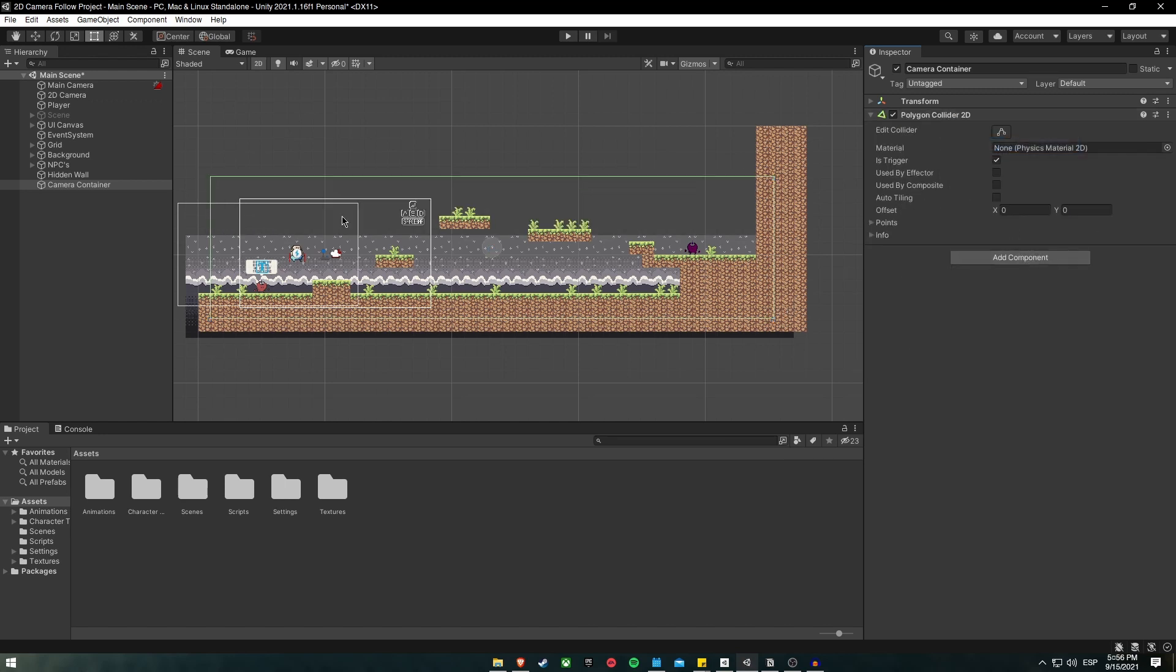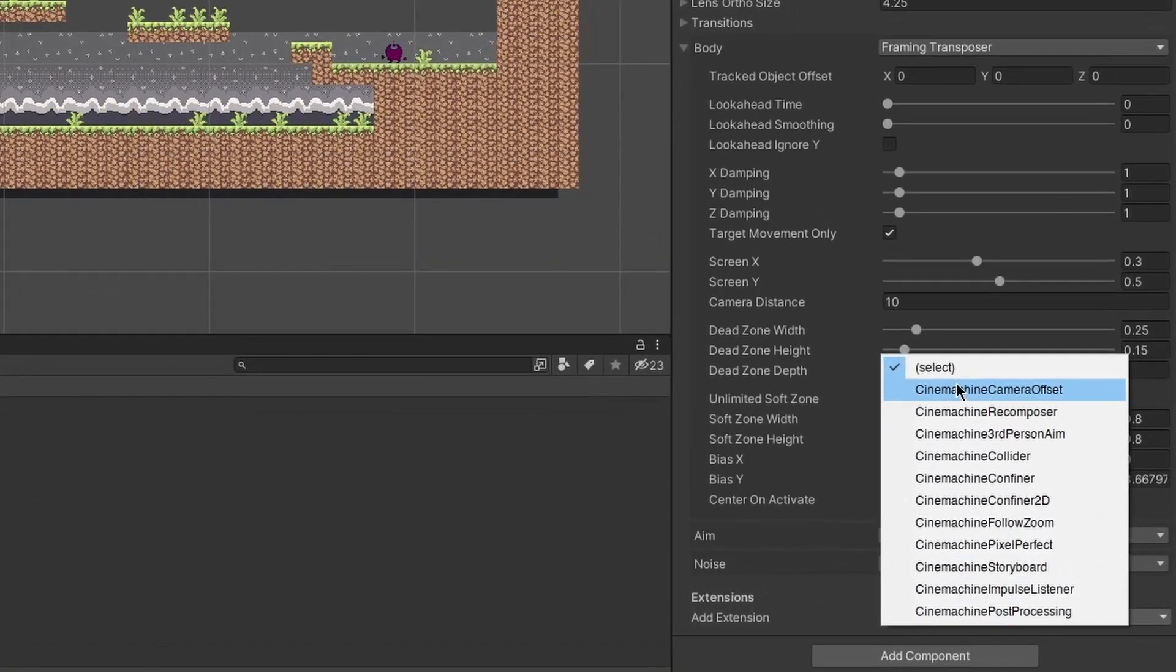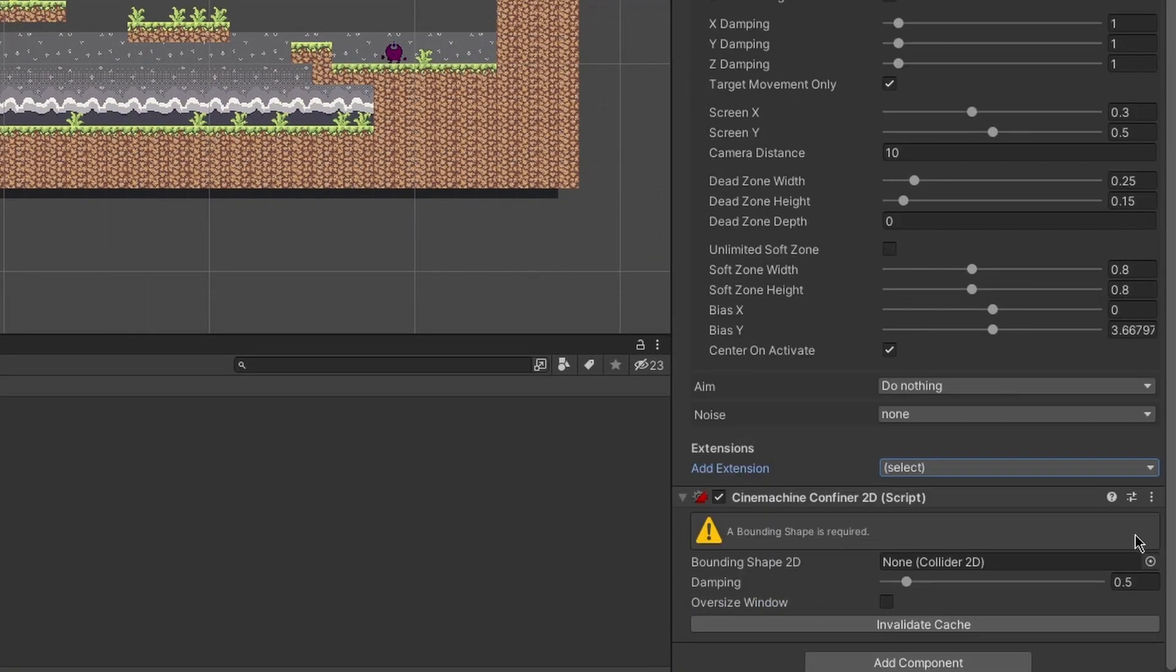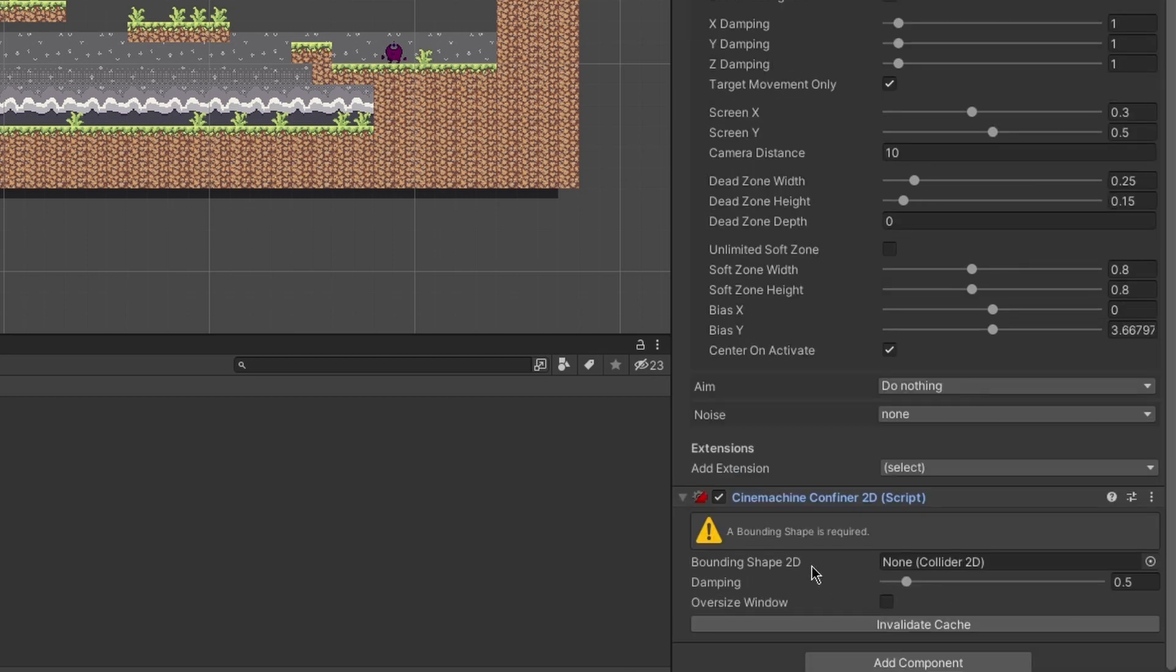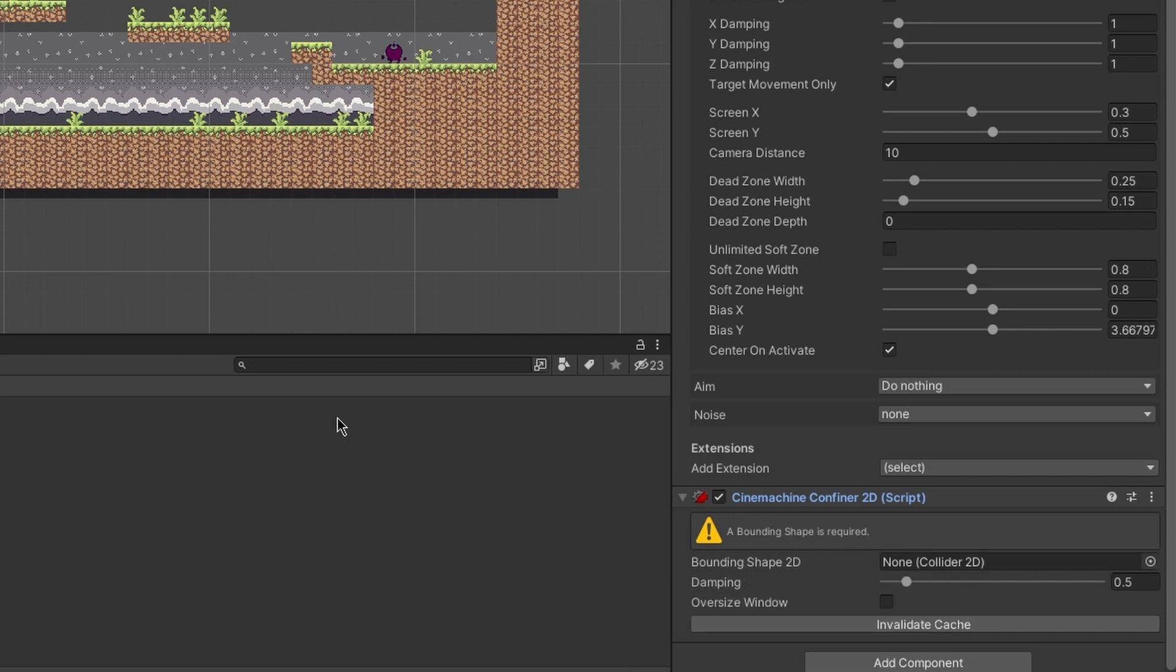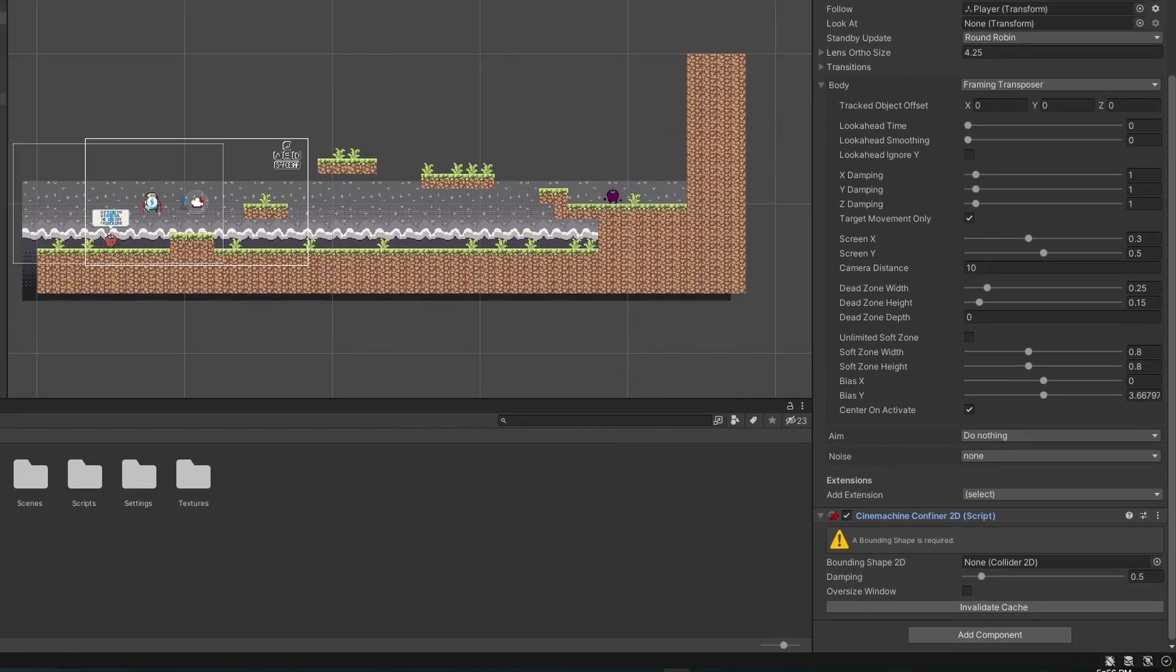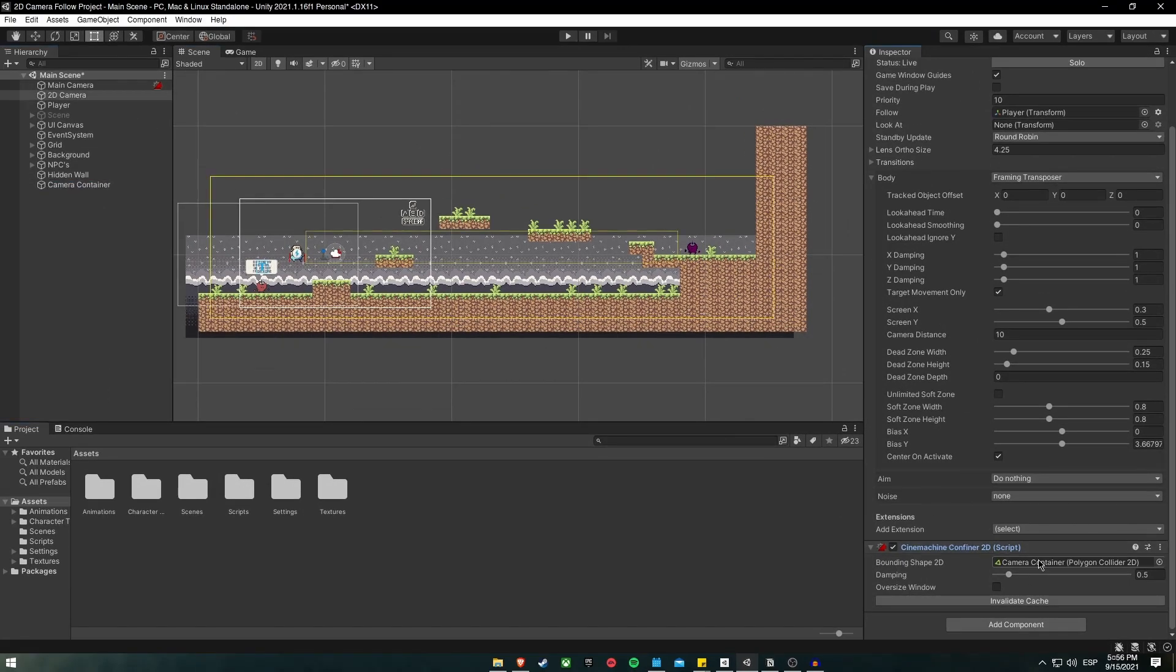Let's go back to our 2D camera. Down the component, you will see that we have extensions. In this case, we will add a new extension that will be named Cinemachine Confiner 2D. Inside this component, we need a bounding shape required to act as the collider we just created. So, let's click and drag the CameraContainer right here. As you can see, it changes its color, and let's just try it out.